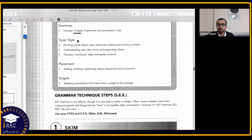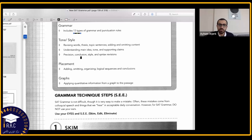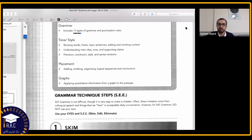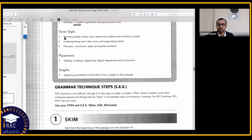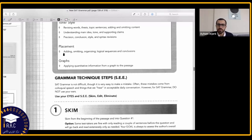We're going to have tone and style questions: revising words, thesis, topic sentences, adding or omitting content, understanding main idea, tone and supporting claims, precision, conclusion, style and syntax revisions. These are questions where they ask you to add sentences or delete sentences to see which sentence supports the main idea of the text or paragraph better — questions regarding the tone and style of the whole paragraph or passage.